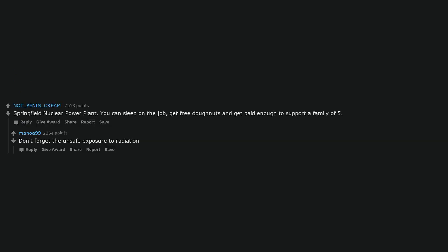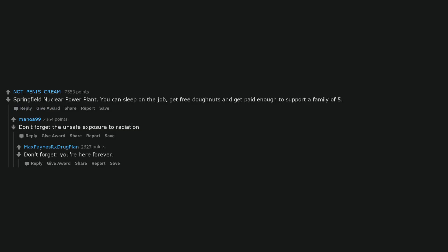Springfield Nuclear Power Plant. You can sleep on the job, get free donuts and get paid enough to support a family of five. Don't forget the unsafe exposure to radiation. Don't forget, you're here forever.